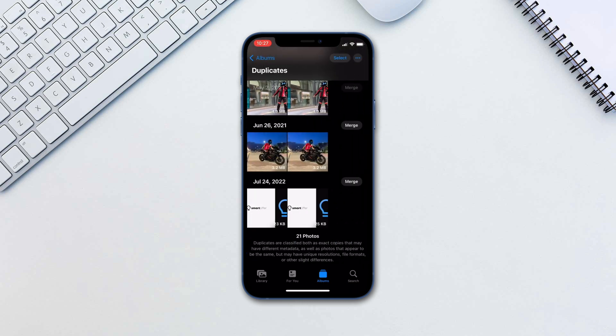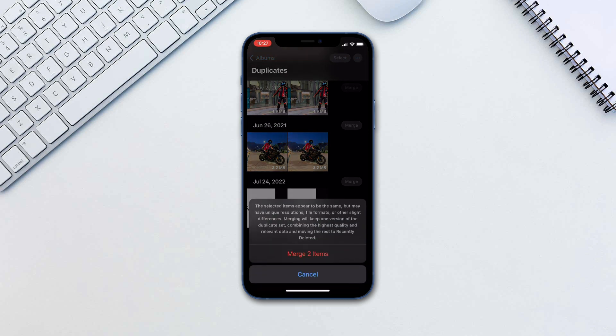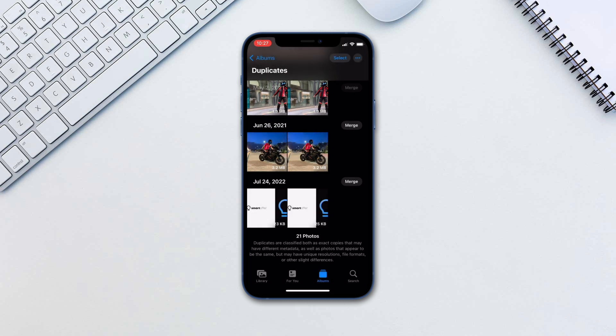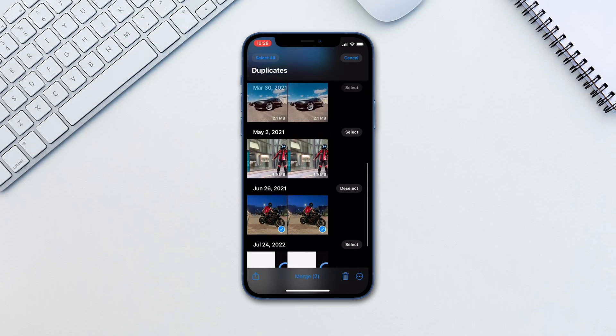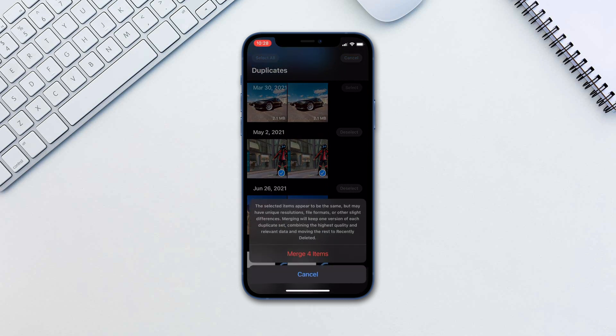Here you have a few options. You can click Merge next to each pair, or tap Select and either select certain pairs or tap Select All. Then tap Merge at the bottom.